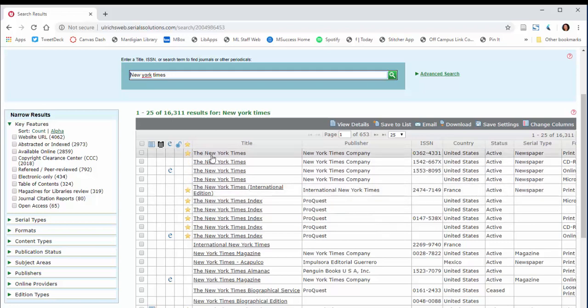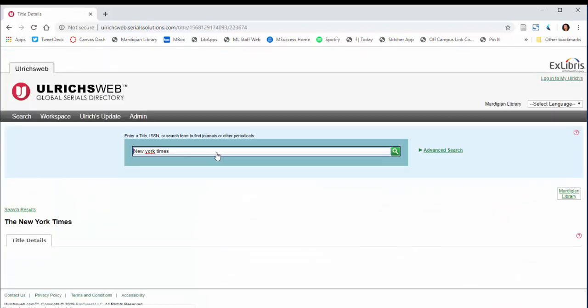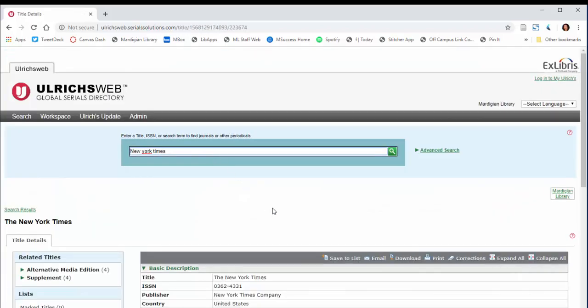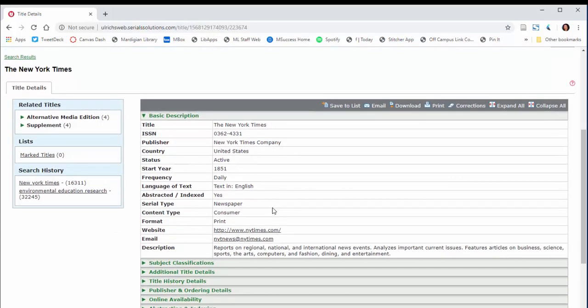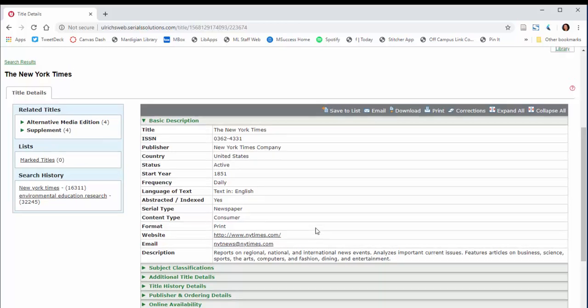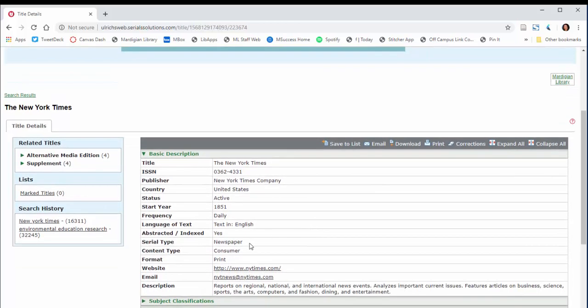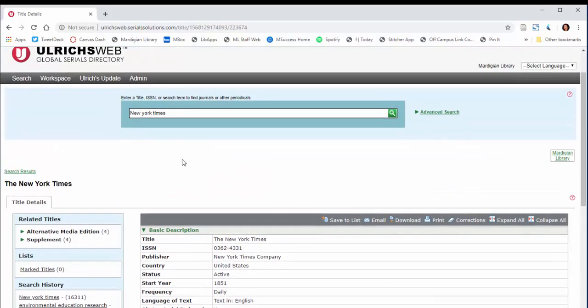I don't see that symbol, therefore I know that it is not refereed. If I go into the details for it, it's not even an option because, again, it's a newspaper. So the serial type is newspaper. Newspapers are usually not peer-reviewed.